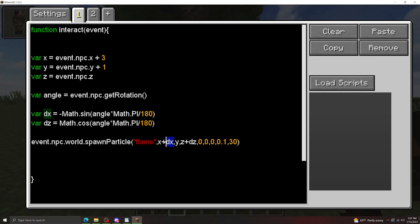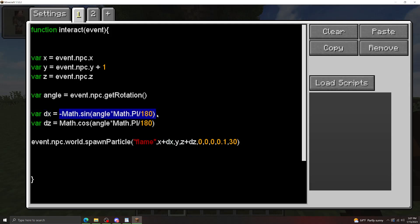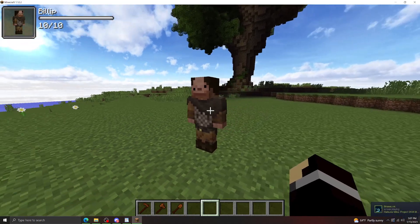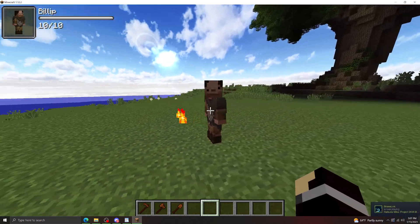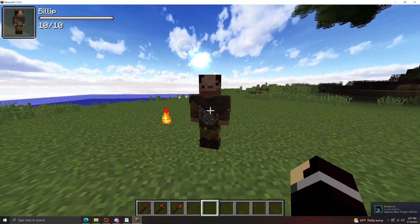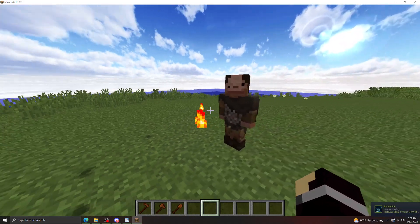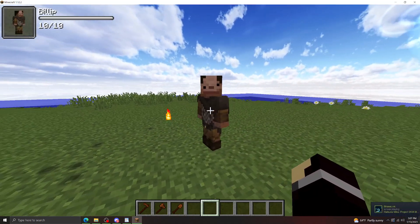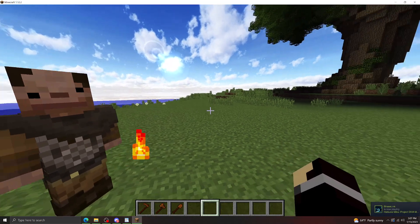Now the reason we do this is x here is where the NPC is, actually we need to get rid of that first, and then dx is a component in the direction the NPC is facing, and then same for z here. So what this should do is this should spawn our flame particles one block in front of the NPC. As we can see it does. Now if I have a turn, it's still spawning the particles one block in front of them.